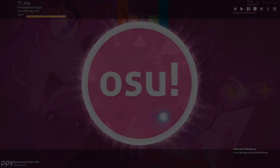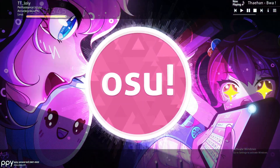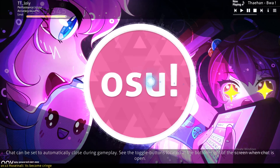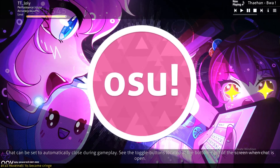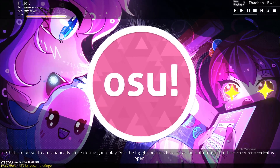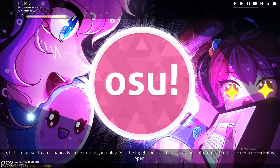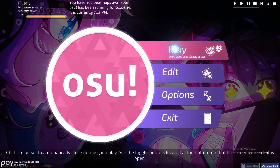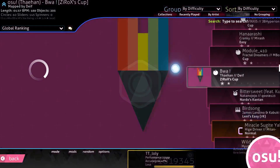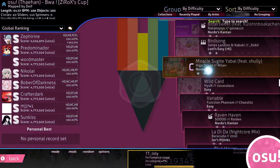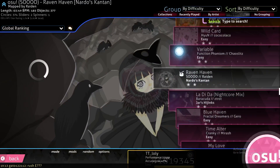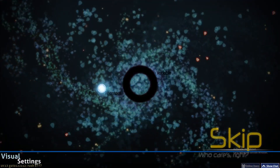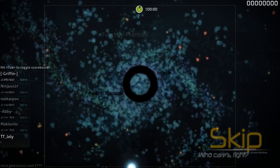Hello guys and welcome back to another tutorial. In this video I will show you how to remove the hitsound from your game. Some people find the hitsound kind of annoying inside the game, which I find really weird, but anyway for those who have this problem we can fix it.